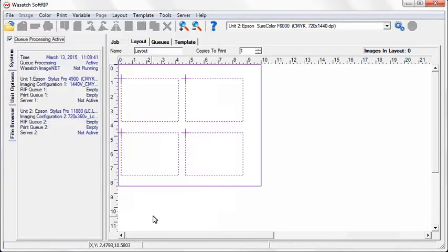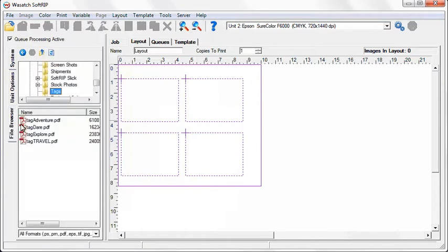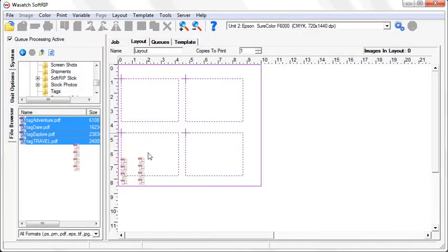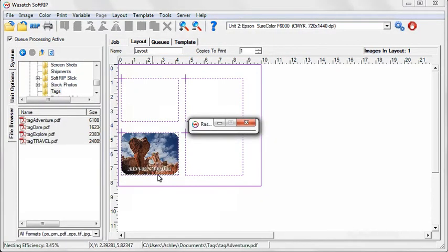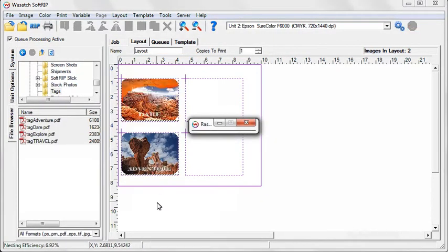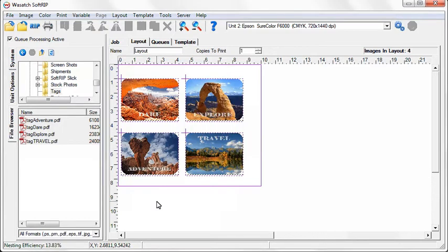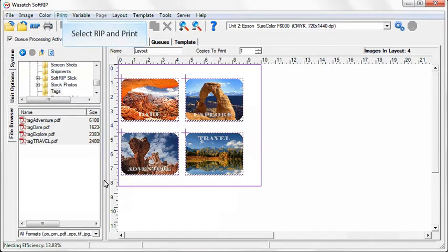Now you can drag and drop images directly into the placeholders. Your images will constrain to the Rectangle placeholders and expand to full size with the Point placeholders. Once all your images have been placed, you are ready to rip and print your layout.